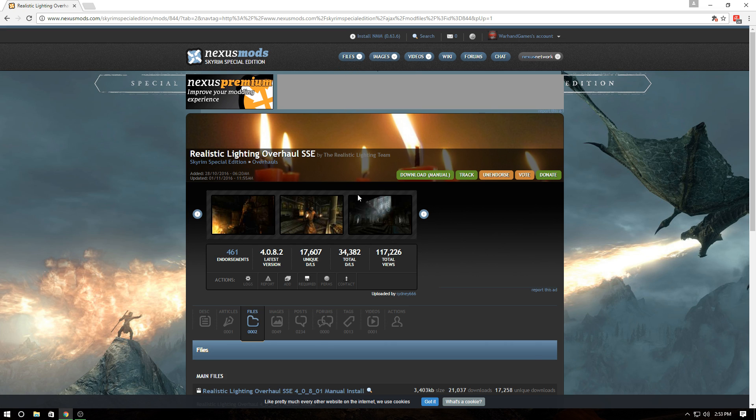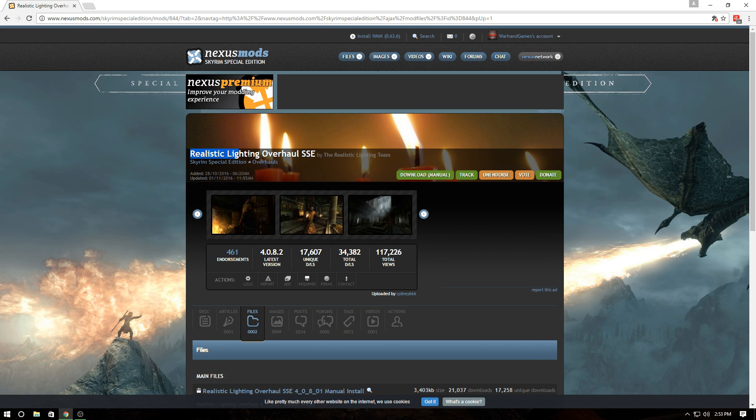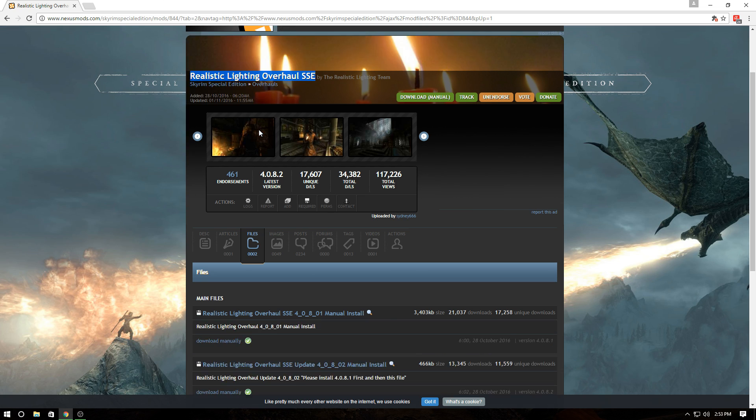This is a quick installation video for people who need visual reference help. I'm assuming you know how to get to the Realistic Lighting Overhaul mod main page.